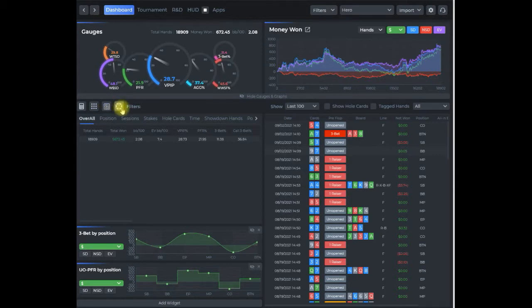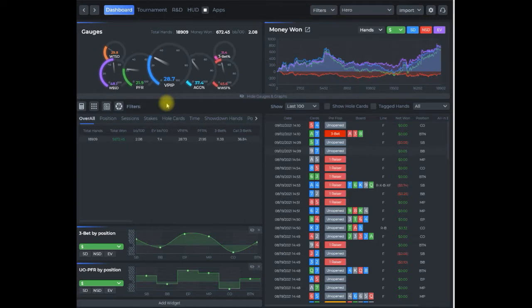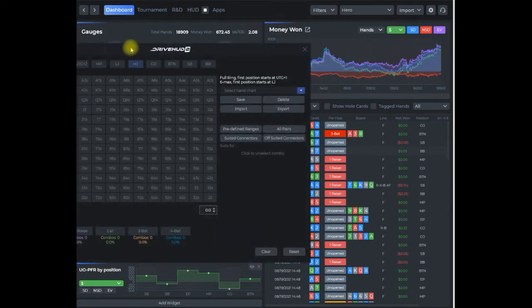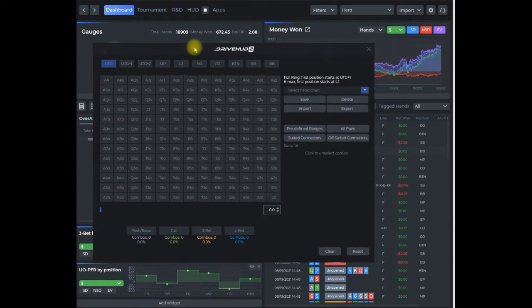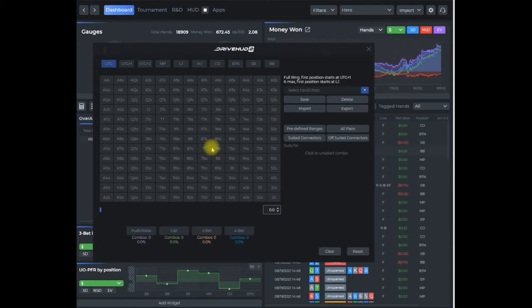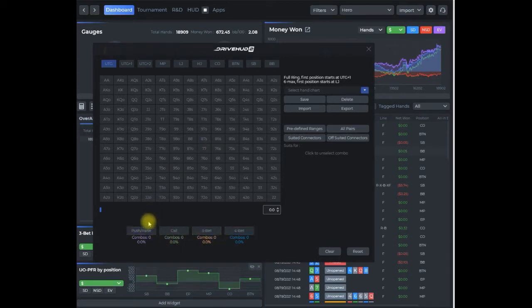In order to create a quiz, we first have to create a hand chart. Click on the hand chart icon. Depending on what kind of quiz I want to do—whether an open raising range, a mixture of calls and raises, three-bets, four-bets, and so on—I use these buttons at the bottom to select hands.